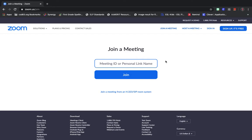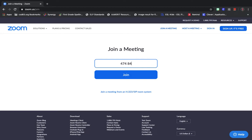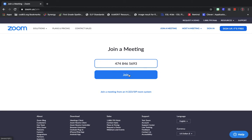That will bring you to this join a meeting page and it'll ask you for your meeting ID. That's what I'll send to you and you'll type that in. It might also ask you if it's your first time for a name as well, and then you'll just click join.